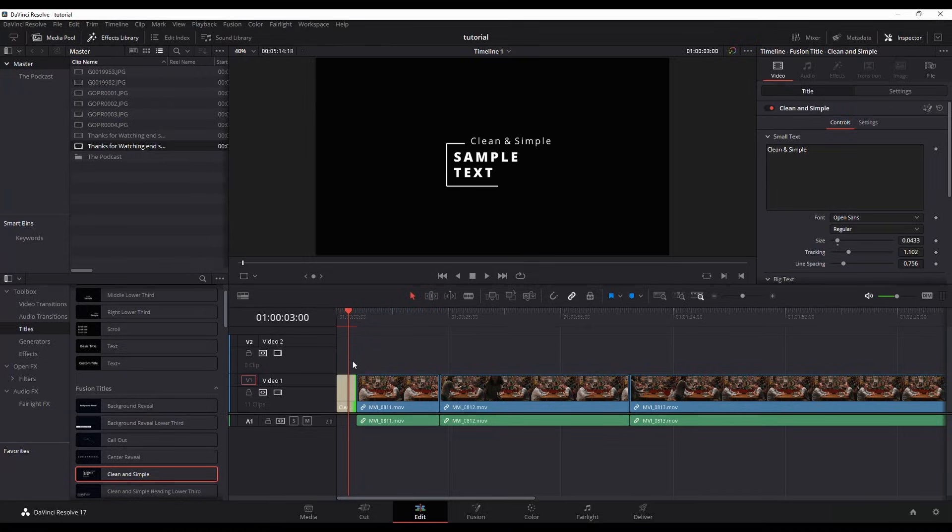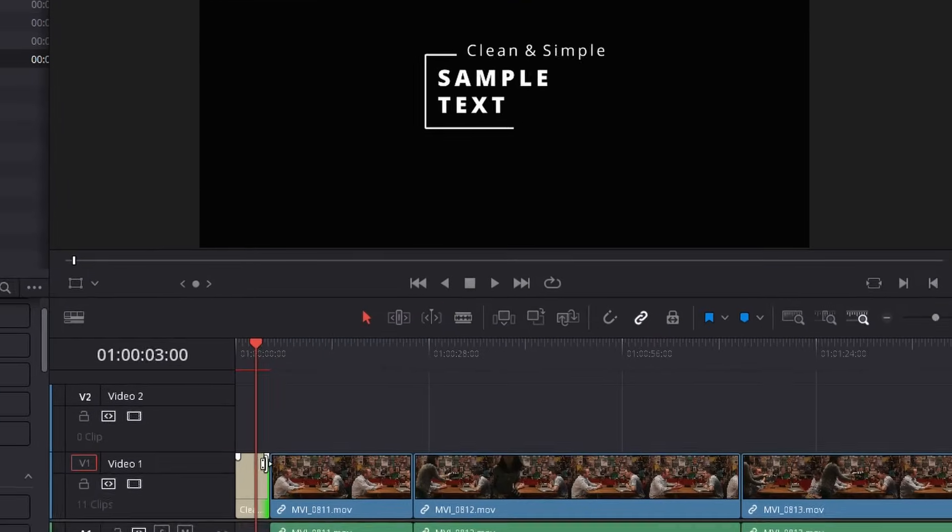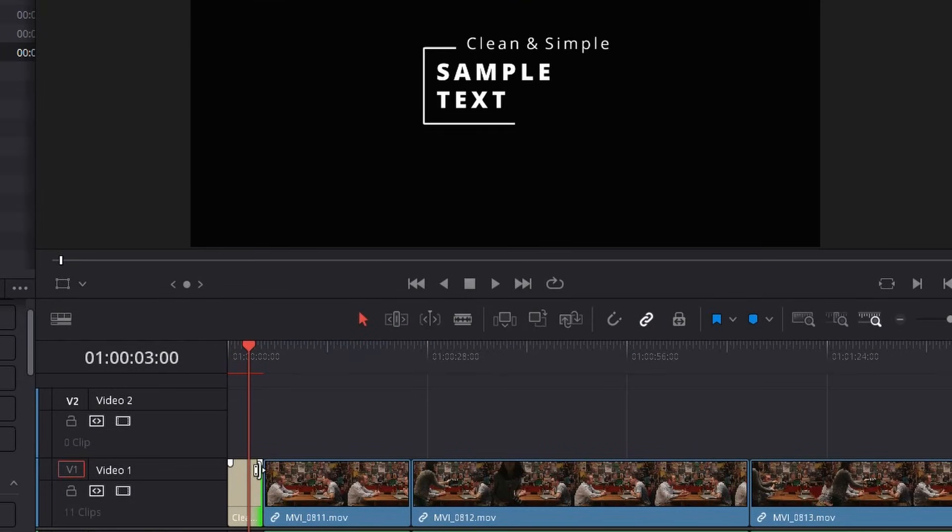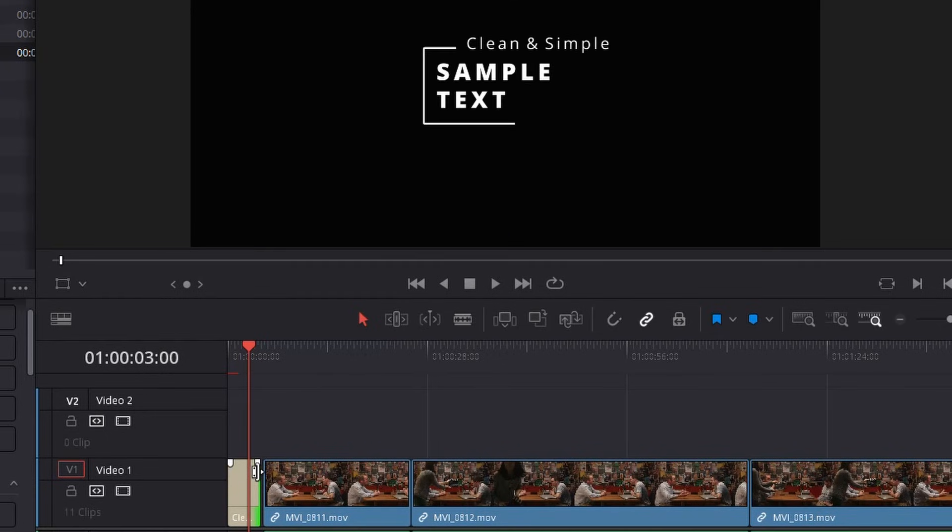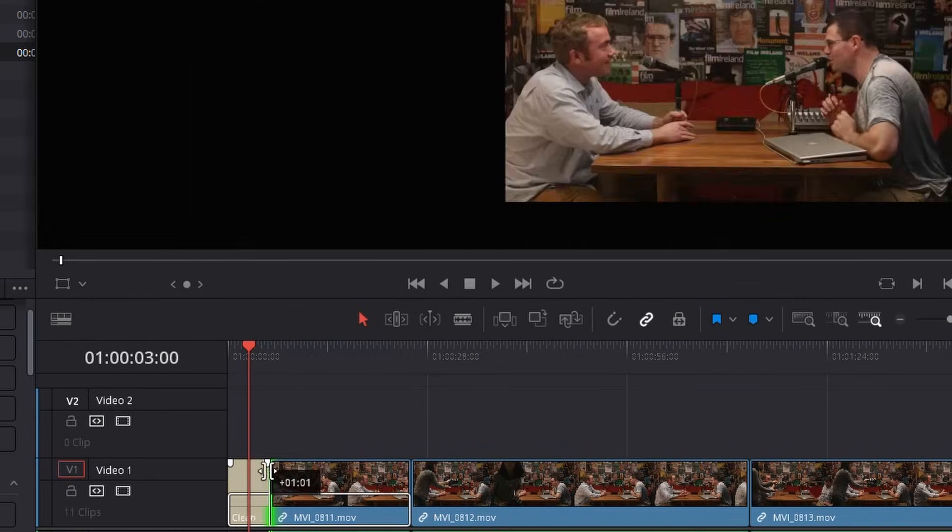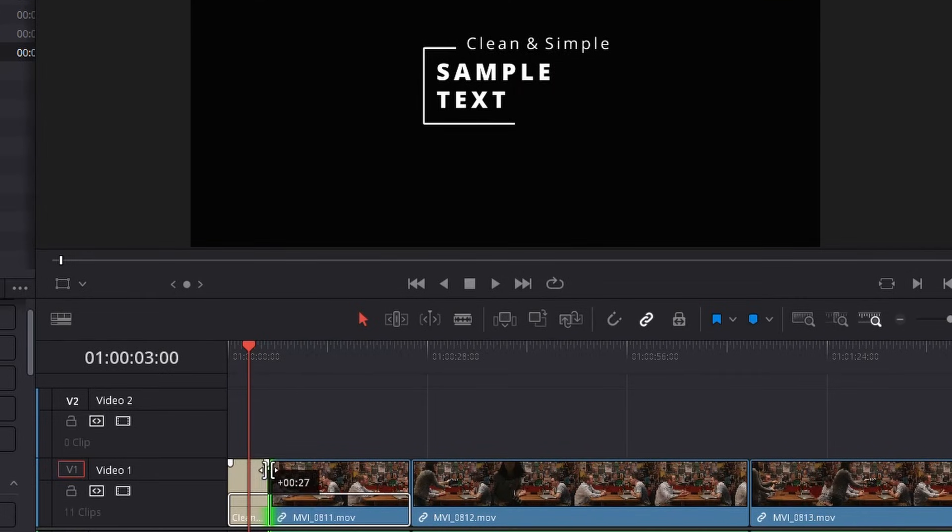You can also edit the duration if you want. So just mouse over the end and you'll kind of see your mouse cursor will change and you can drag it to the left or to the right if you want it to be a bit longer.